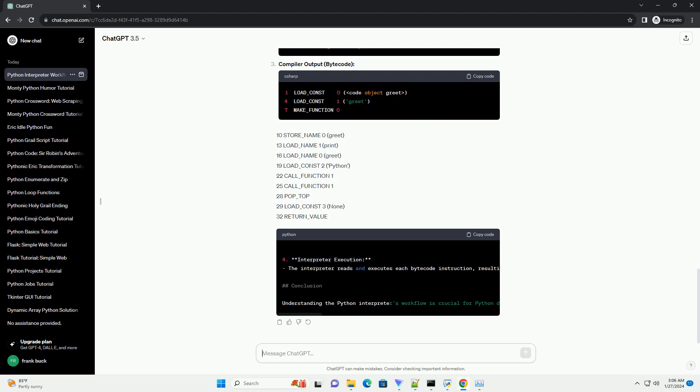This bytecode is a set of instructions that the Python interpreter can execute. Finally, the interpreter reads and executes the bytecode. It interacts with the Python virtual machine, PVM, to carry out the instructions.